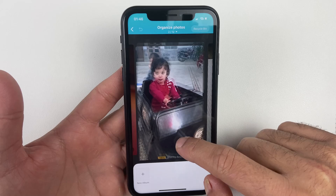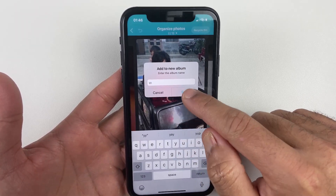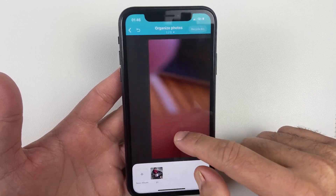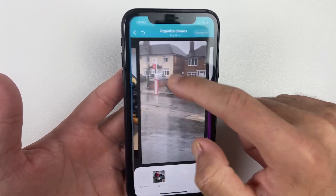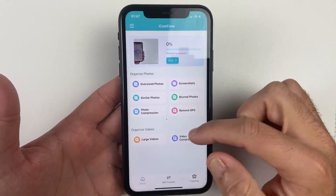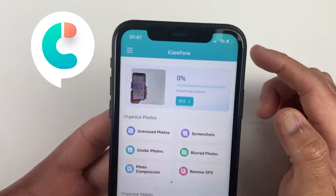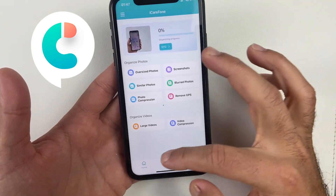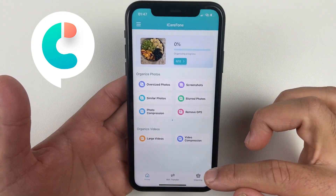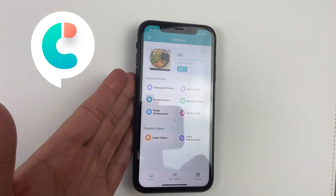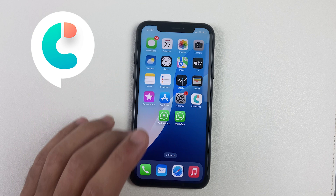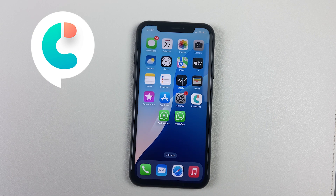I definitely recommend iCareFone — it will not only help you transfer photos from iPhone to PC or Mac but also help you organize your gallery, saving you time and storage space. The sale is live now, with a huge discount for Black Friday and additional discounts for new users for a limited time. The download link is in the description — let me know if you have any questions about iCareFone.